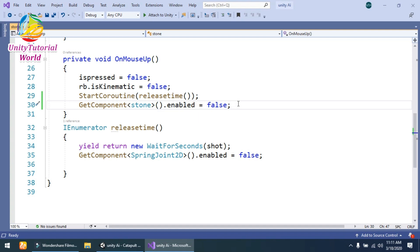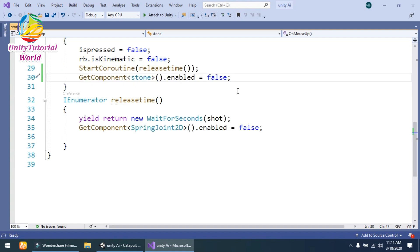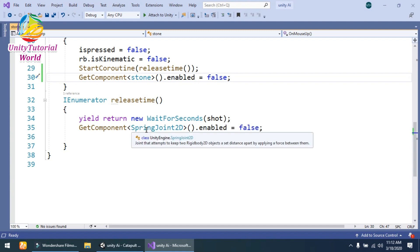...when we leave the mouse, I have disabled the script so our stone cannot be affected by the spring joint. This is the script that I have used. The ReleaseTime coroutine simply—yield return new WaitForSeconds shootTime that I have created on start, so GetComponent...